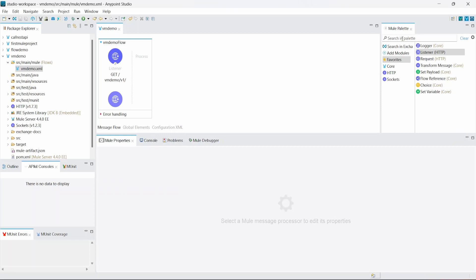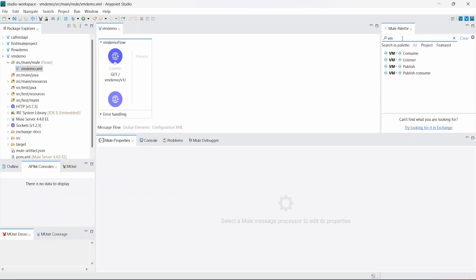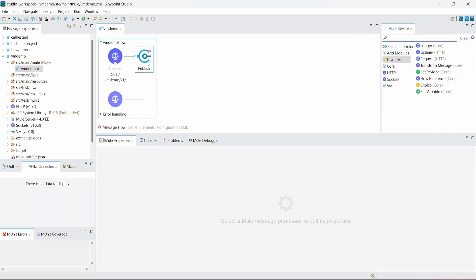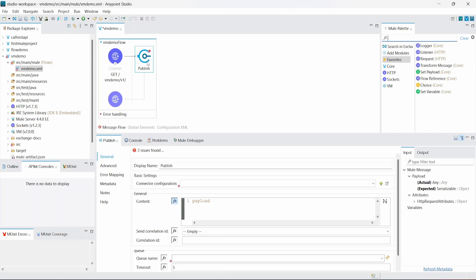If we come to the Mule palette and search 'vm' — which stands for virtual machine — we have four operations: consume, listener, publish, and publish consume. As of now let's use publish, which is used to publish a message to a queue.